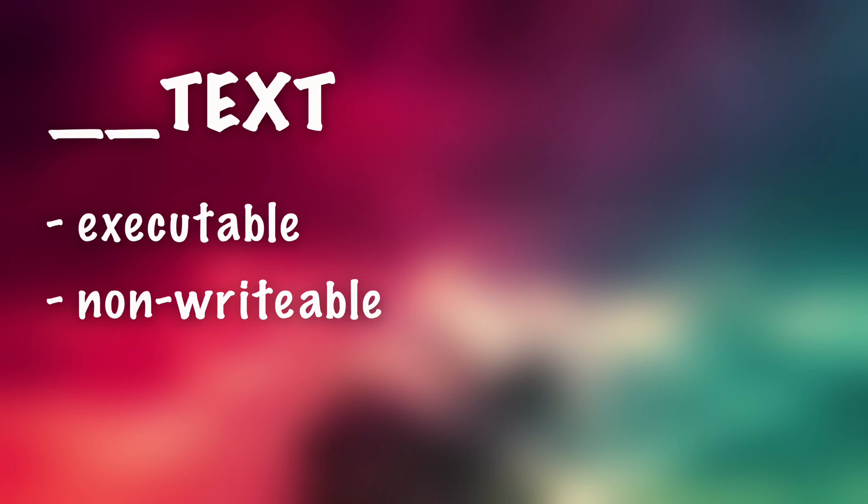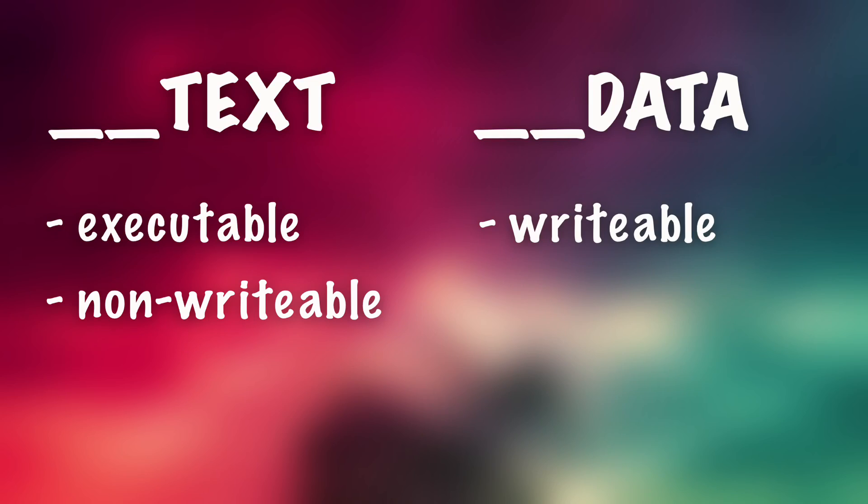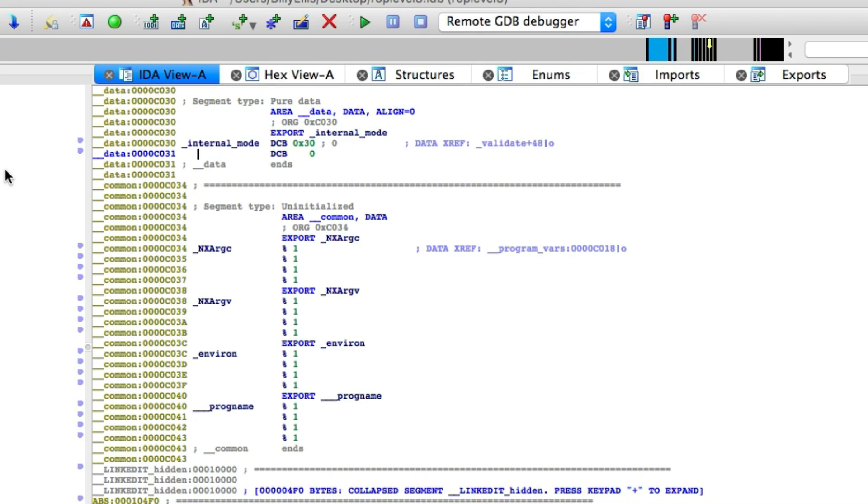Although we can use an alternate way, we can actually replace data in the data section, which is marked as writable. So this is where all the variables are stored. So for the internal mode variable, this is perfect because this is stored in the data section, meaning we can actually write to it, meaning we can replace it with whatever we want.